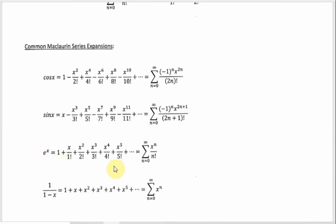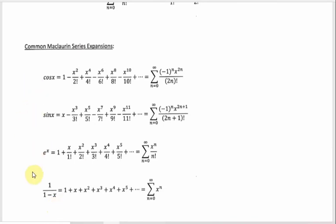The common Maclaurin series expansions — there are more in the book, but these four are the big ones. Cosine and sine: even if you don't remember what the summations look like, just remember they alternate signs and one has all odd terms and the other all even. Then e to the x, which is the most straightforward-looking one. And then there's a fourth one which we might need, so I threw it in. These first three especially are the greatest hits of Maclaurin series expansions.